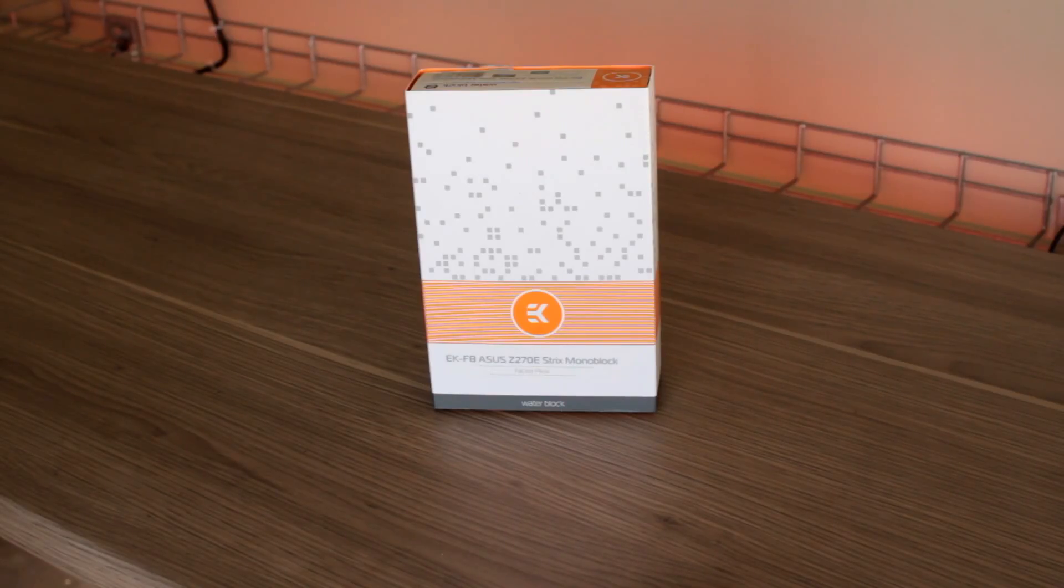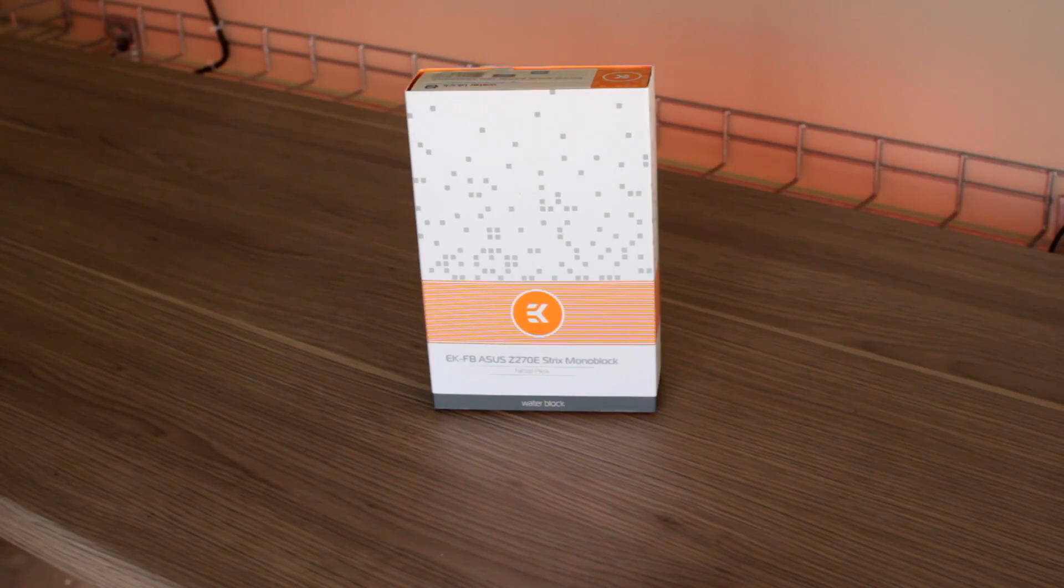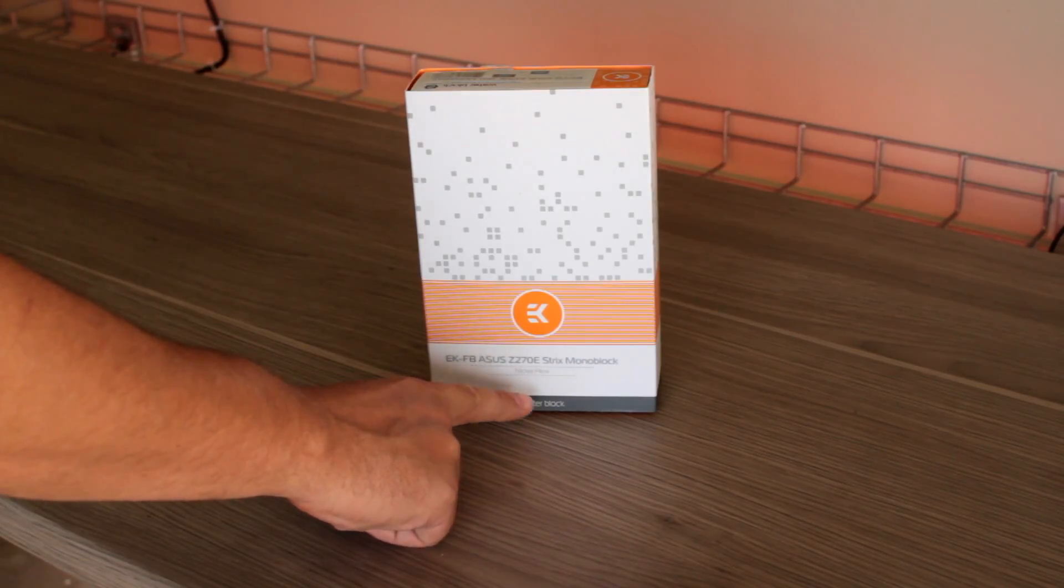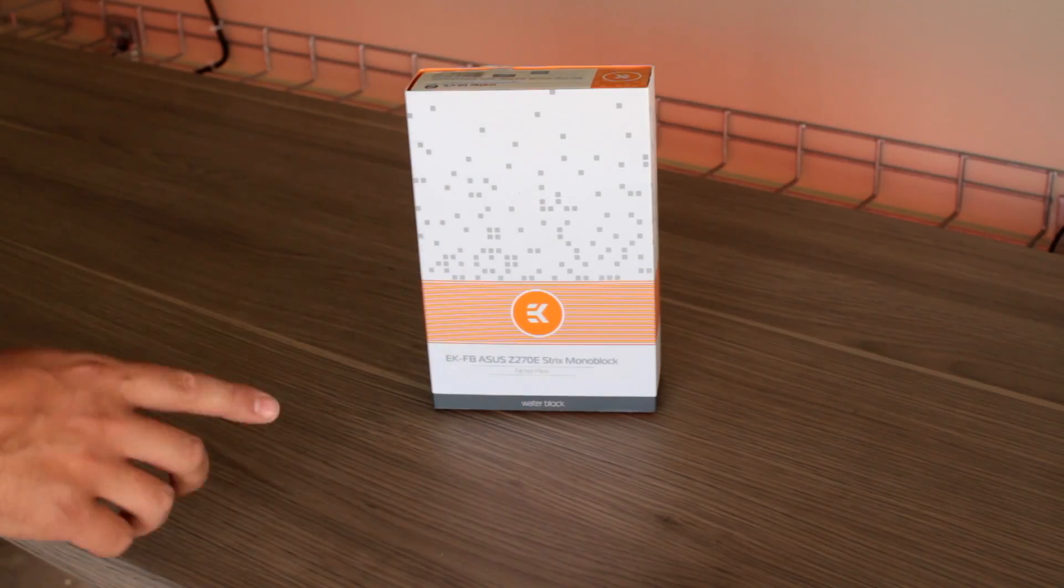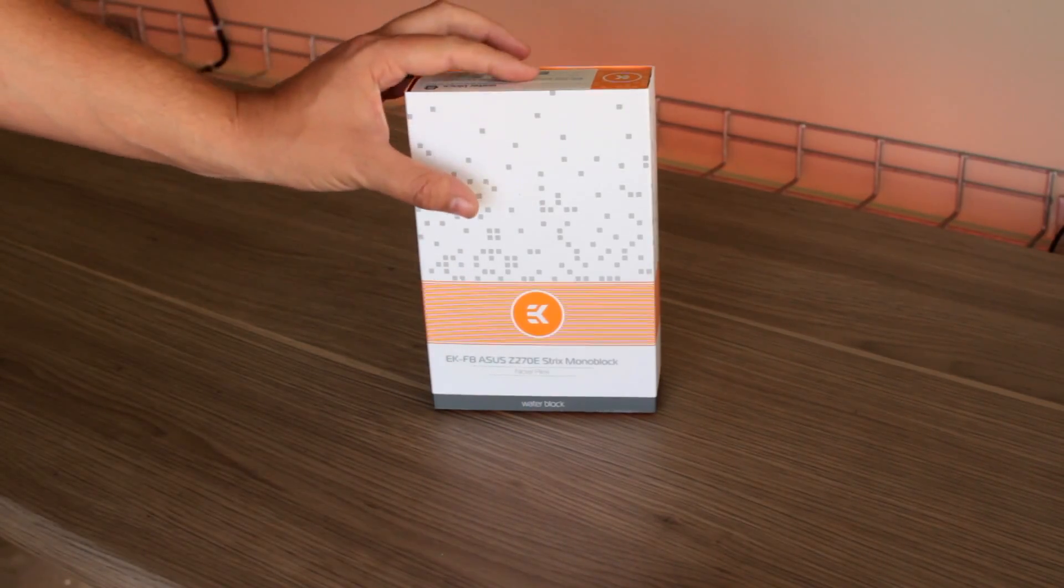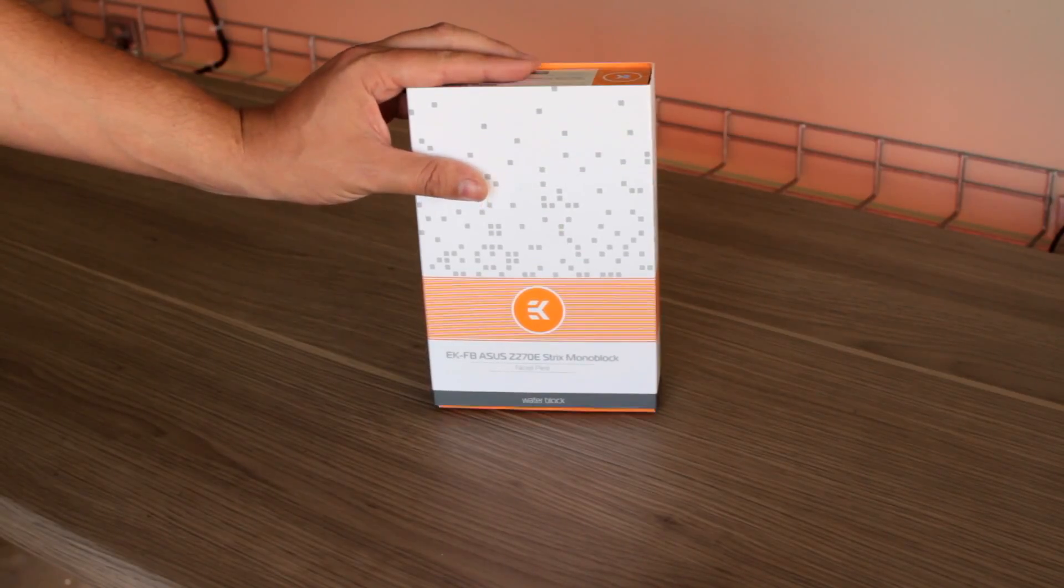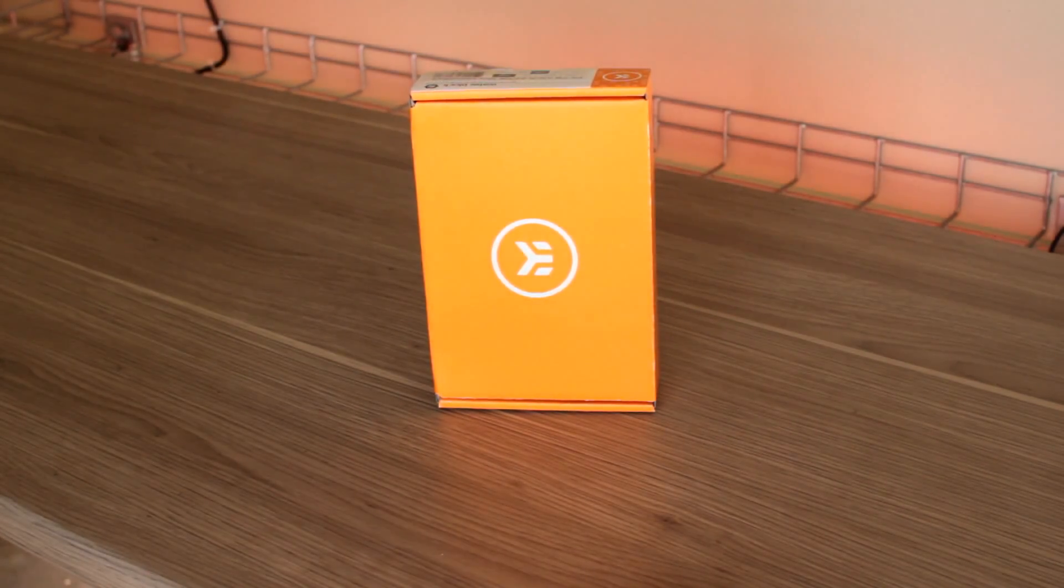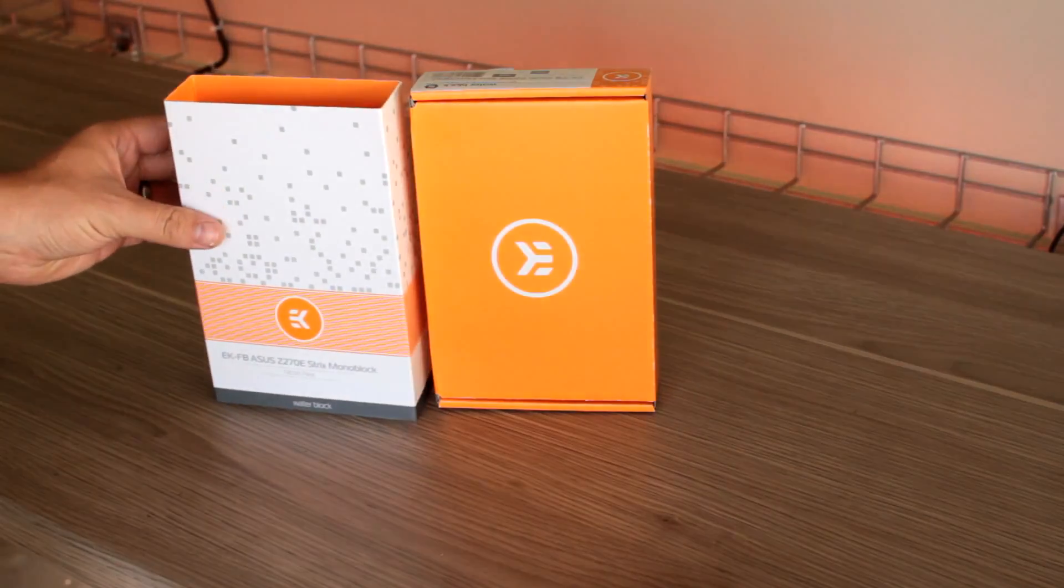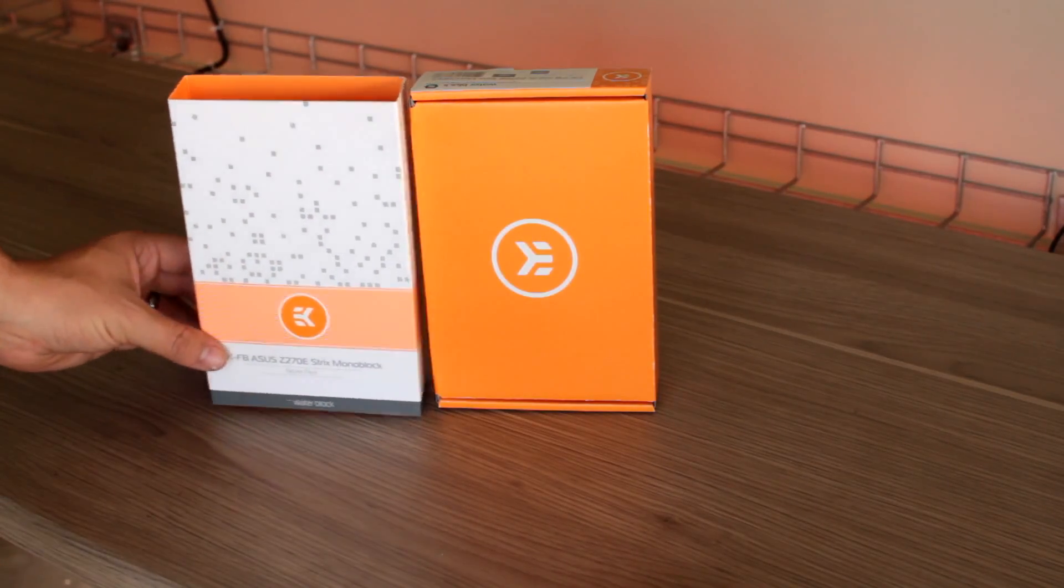So the first part I'm going to be reviewing today is the monoblock for my motherboard. It's actually not a Z270 board but a Z370 board, but EK said it should be compatible so we'll see when that arrives. Gotta love the packaging of EK, always beautiful, really expensive packaging.